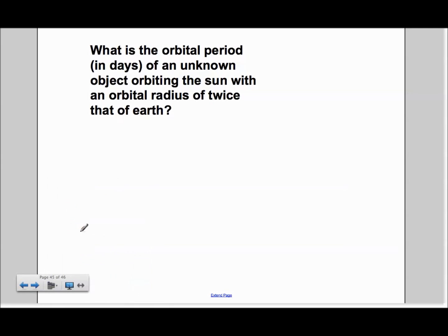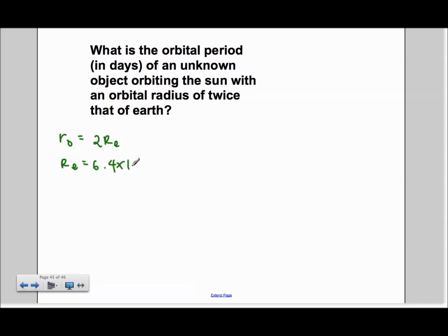For the next problem, we are given that the orbital radius of this object is twice that of Earth, so we have RO is equal to 2RE. The value of RE is 6.4 times 10 to the sixth meters. So with that, we can substitute RE and get 2 times 6.4 times 10 to the sixth for RO.